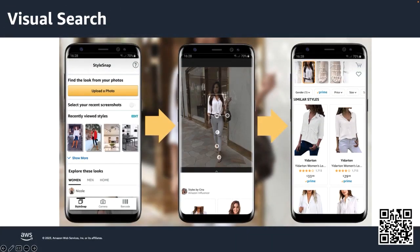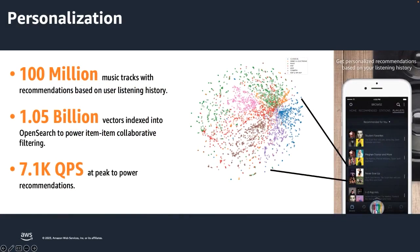Here's another example where we can leverage embedding models such as CLIP to build a visual search app. Users can now take a photograph and search for similar images without having to manually tag images. Use the KNN plugin to index billions of vectors to support recommendations at scale and build a personalized search experience.